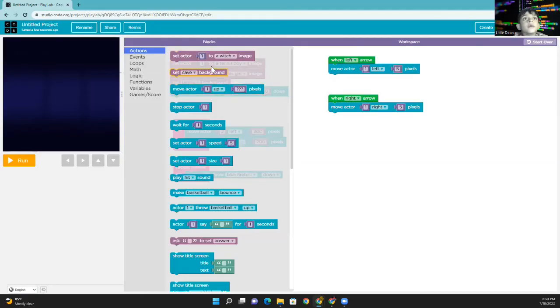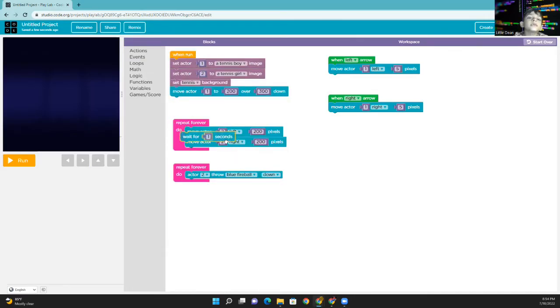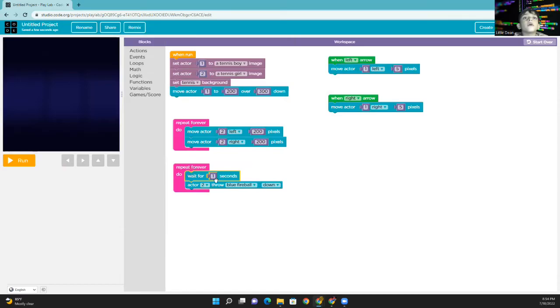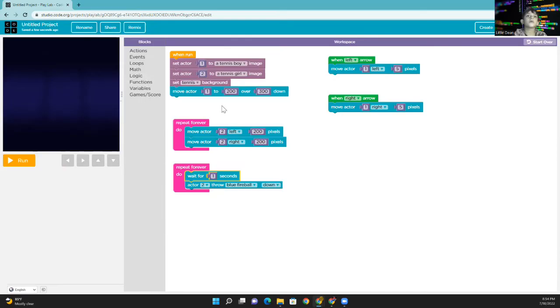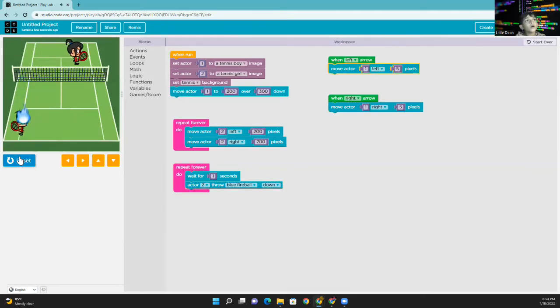Okay, then you can see, the fifth block from the actions, take this, and put it over the actor, the actor to throw blue fireball, down. This is the wait for one second, let's try it out. Okay, that's good.